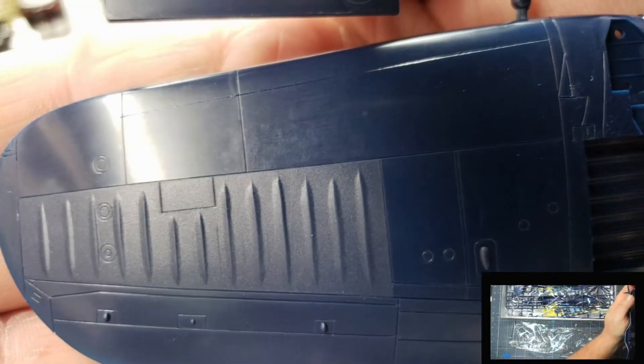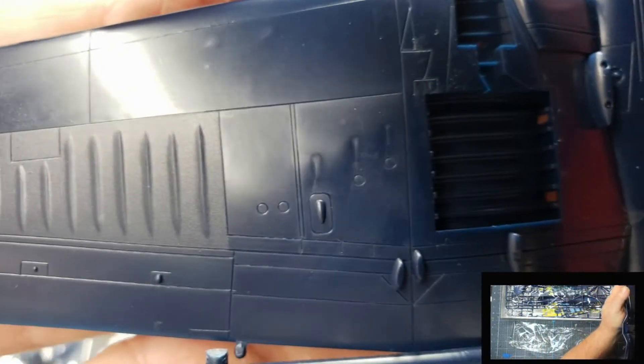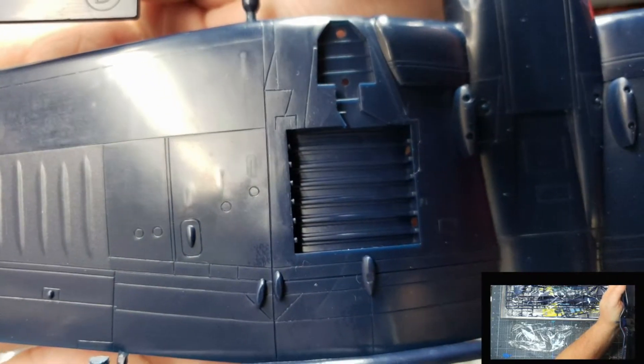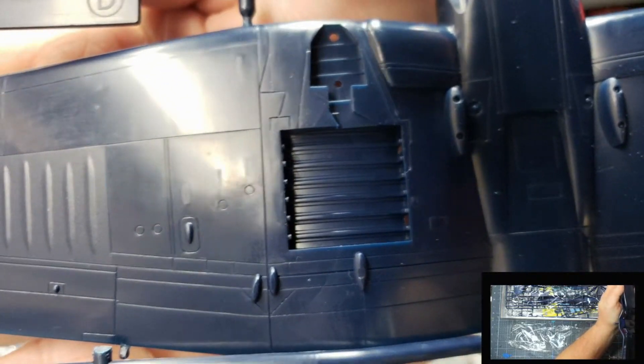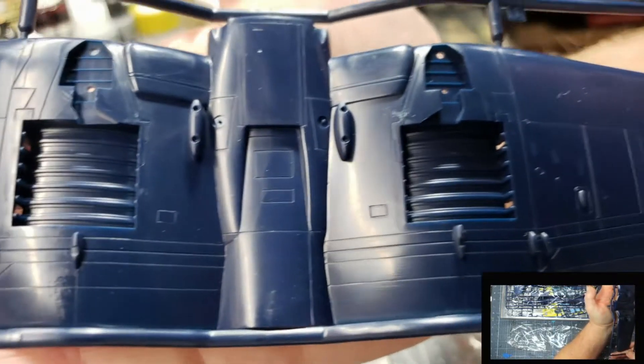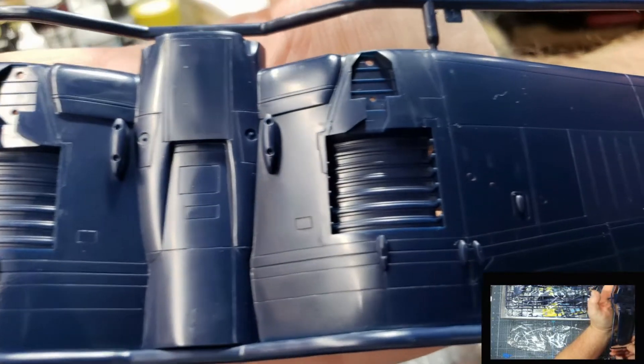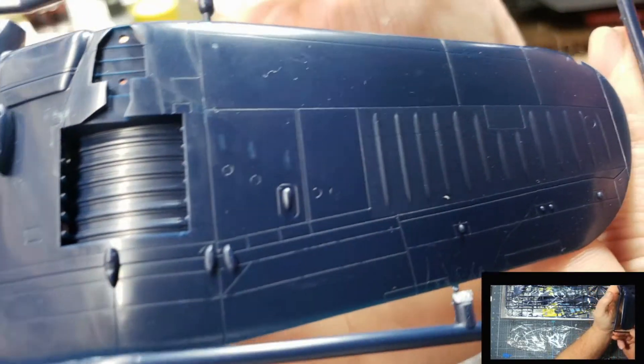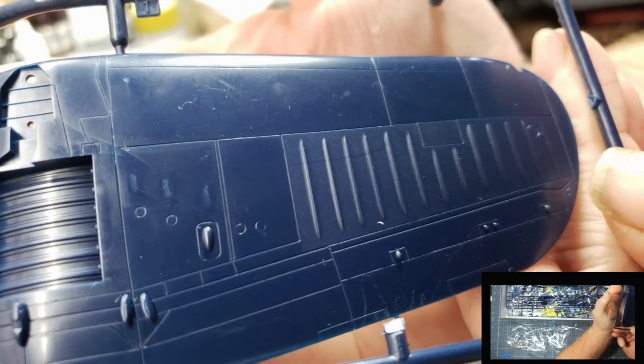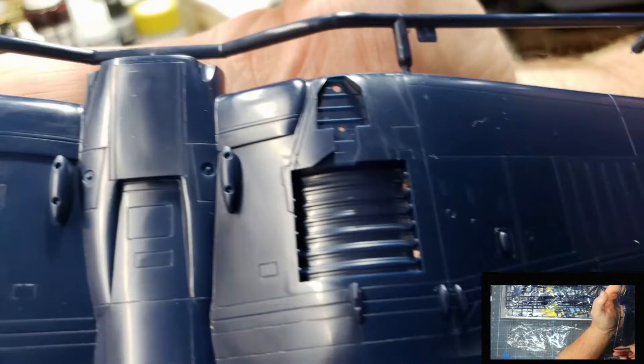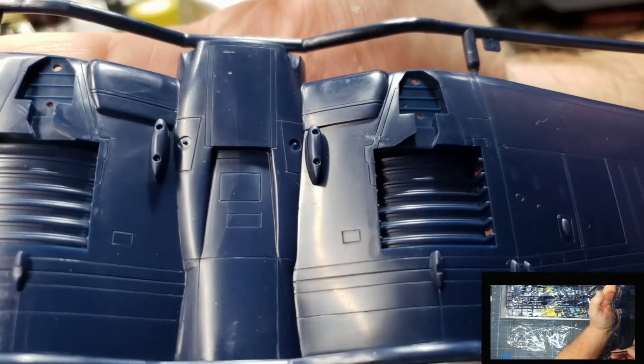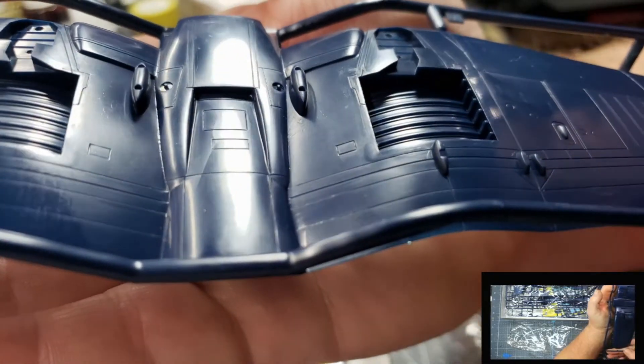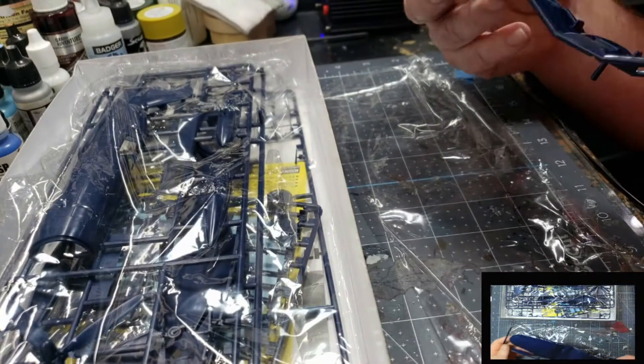Not too bad overall. Same fine detail that was on the top part of the wings. And the bottom part is all one piece all the way across. That should make it a little easier to go together.